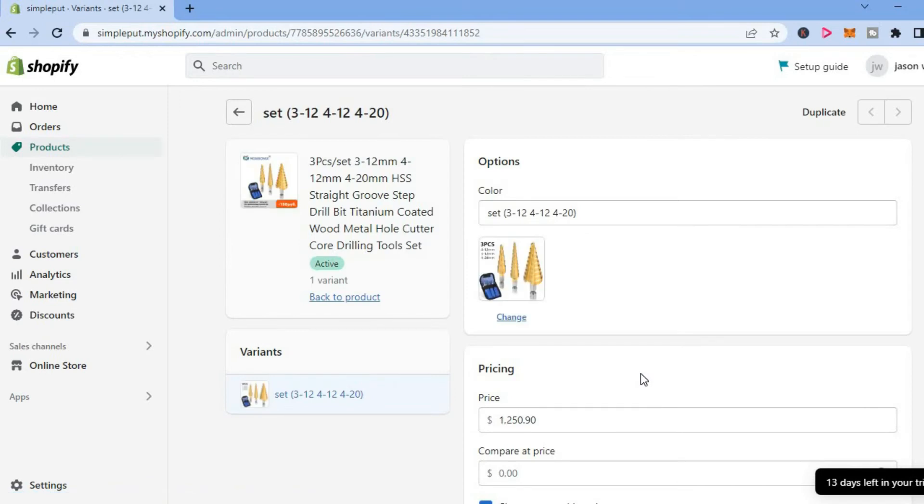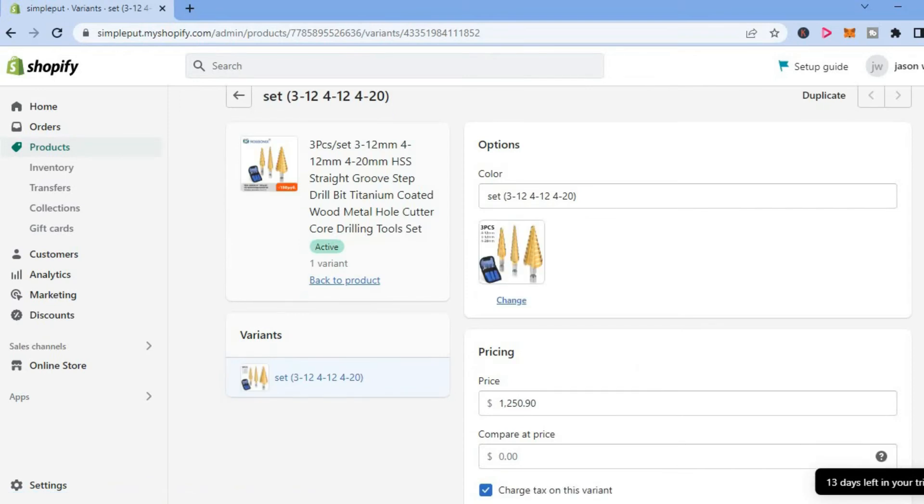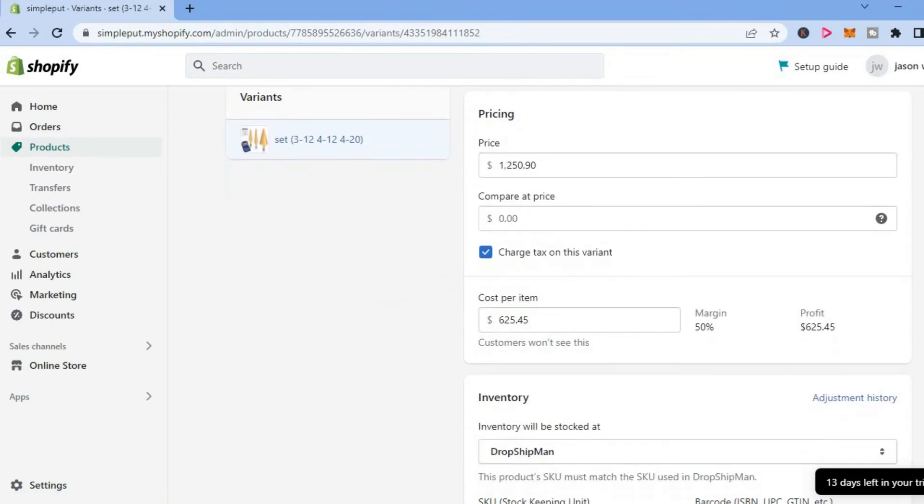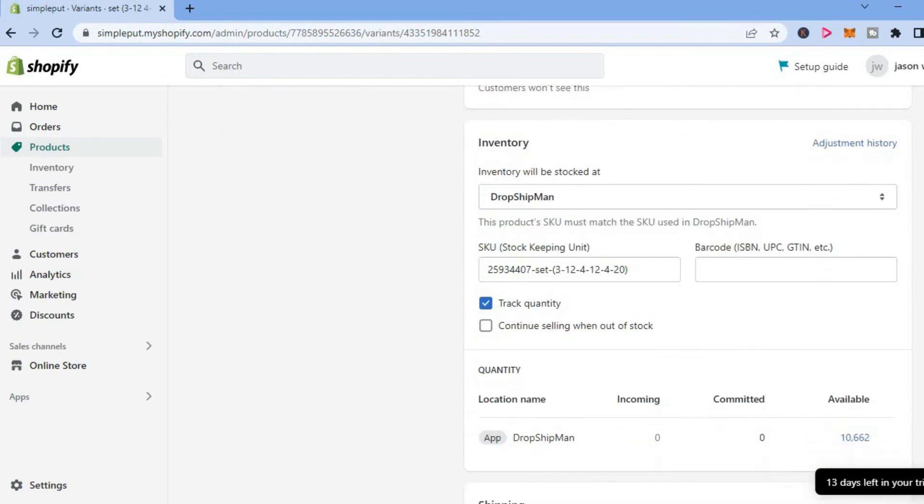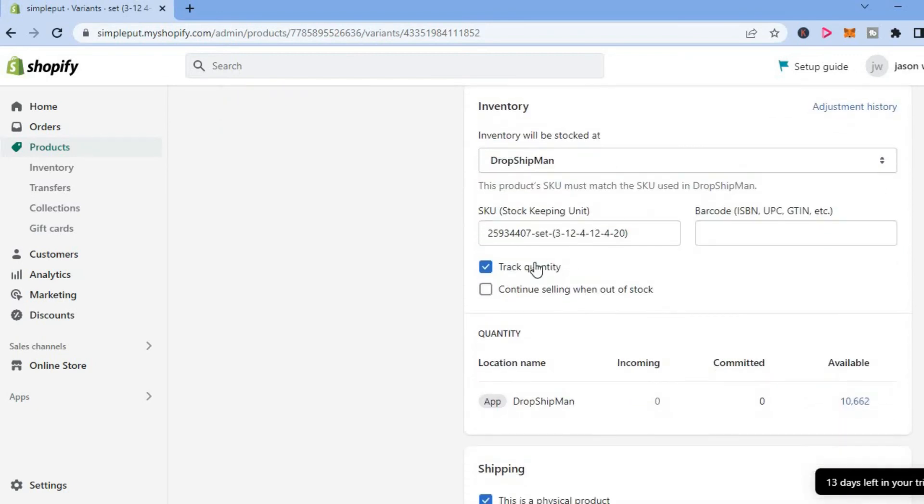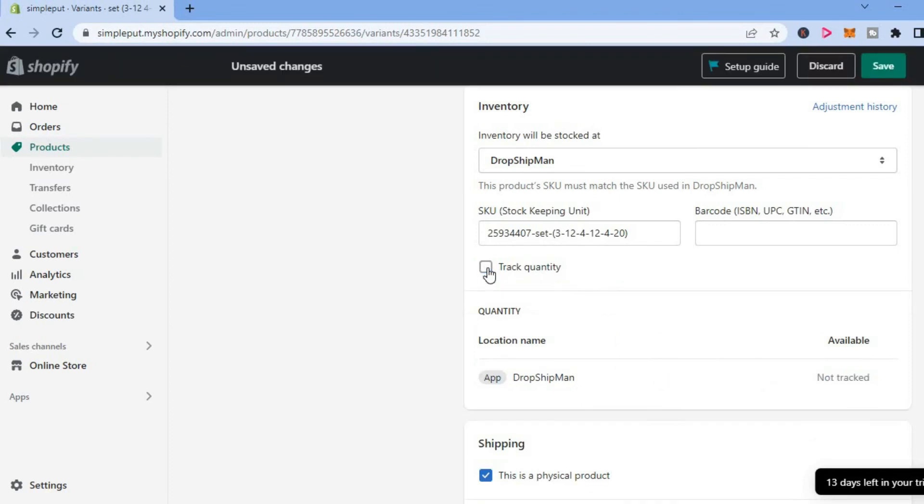After selecting Edit, you are going to scroll all the way down and you will see the option Track Quantity. You can simply tap on it to untick it.